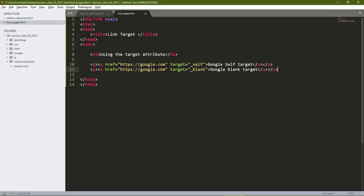In this example, we'll be looking at two, which is the self and the blank. The self is the default which opens on the same browser tab, while the blank opens on another browser tab.